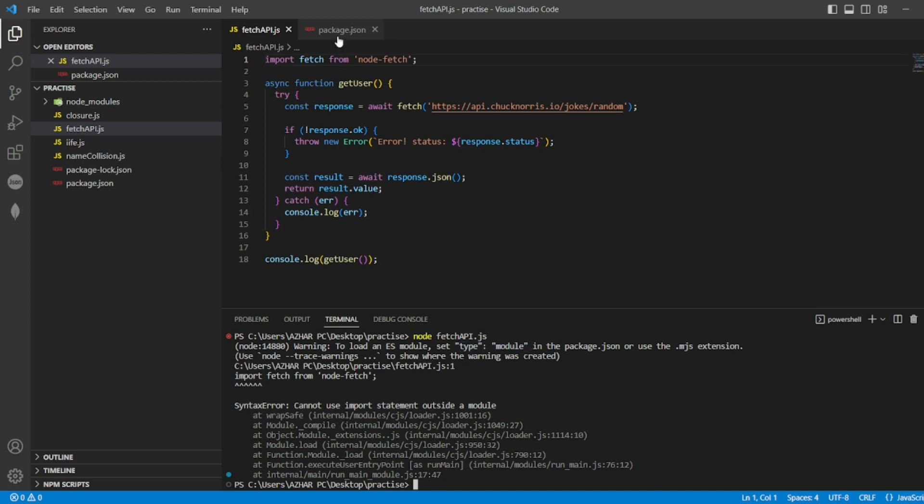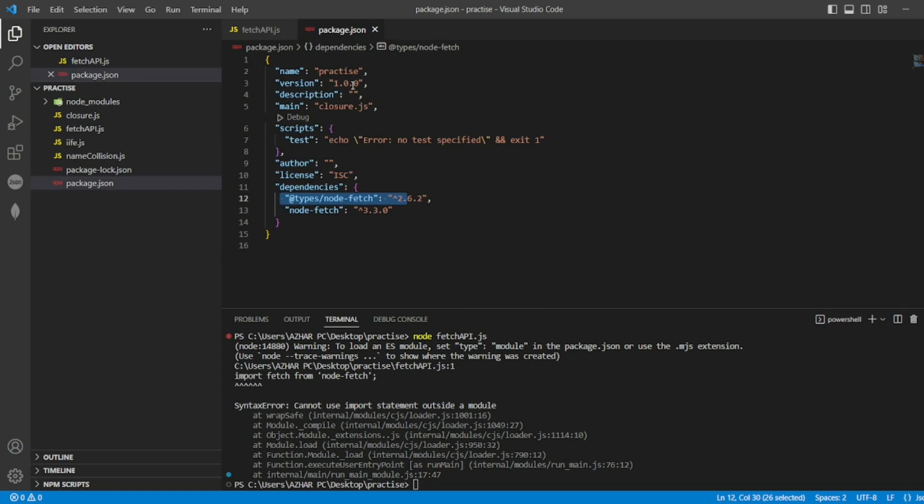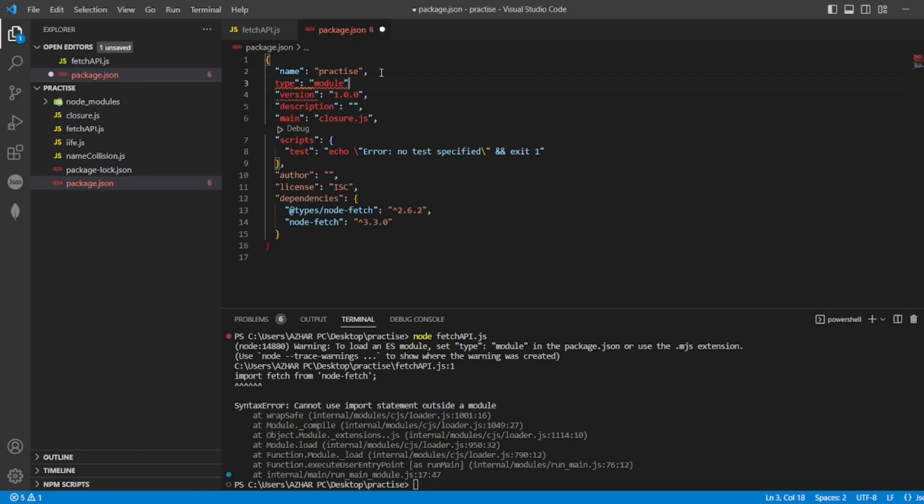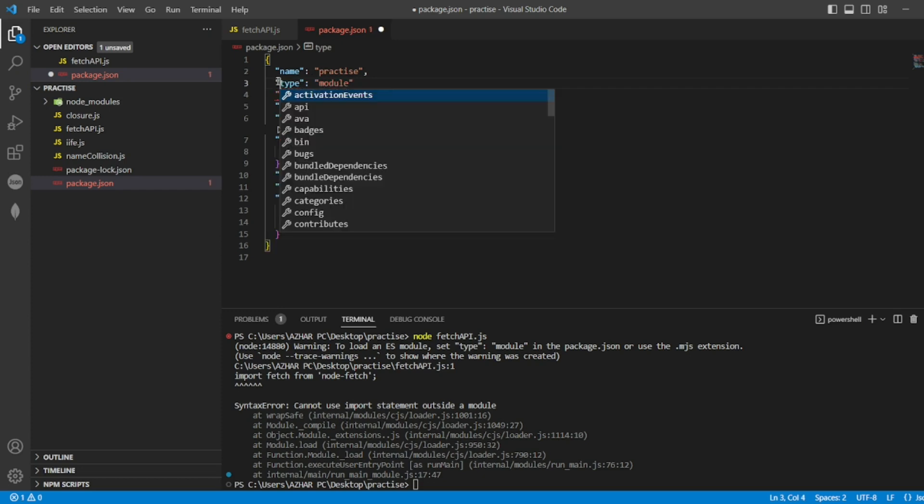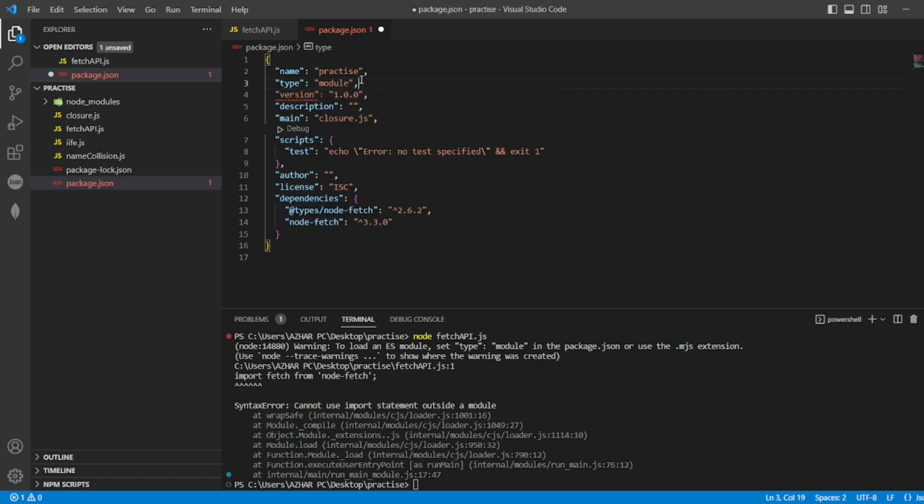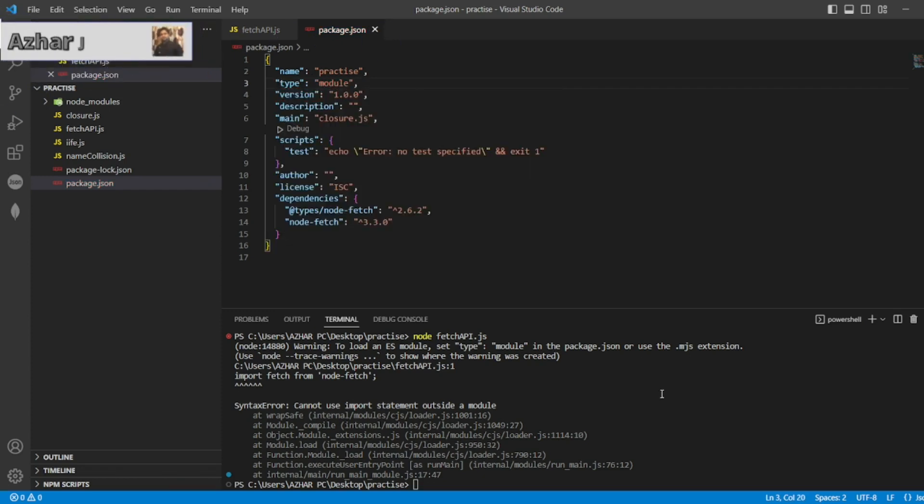So what I will do, I will go to package.json, I will keep an enter here and I will add type module. And I will keep comma here. Now, let me execute this.